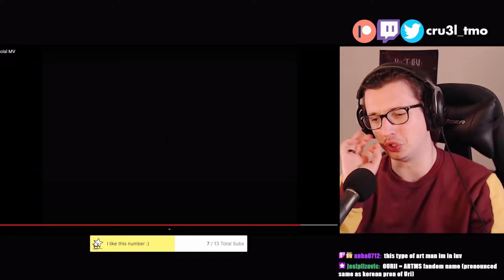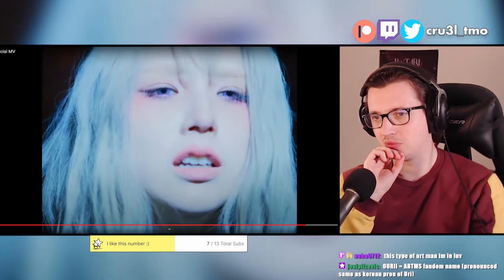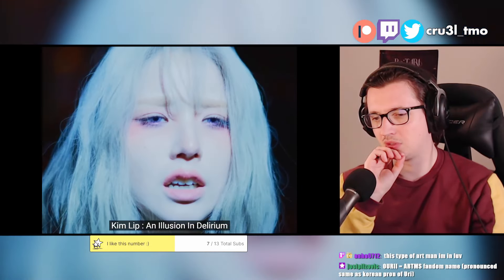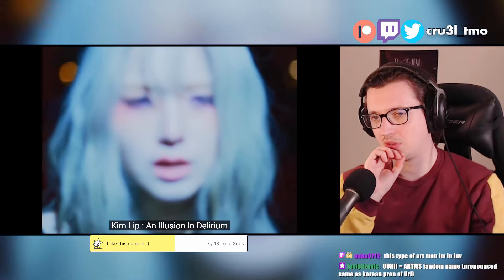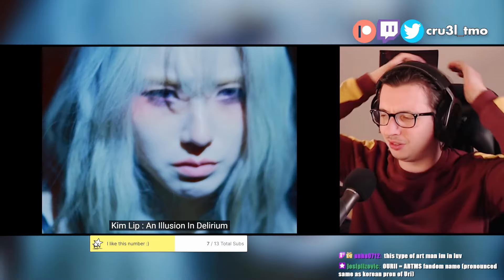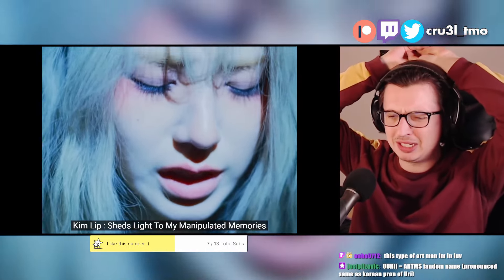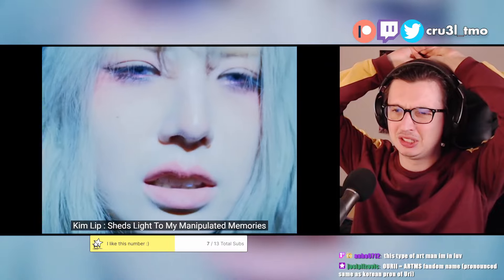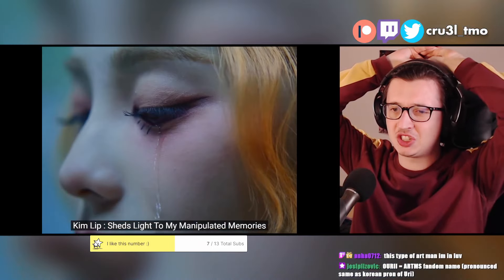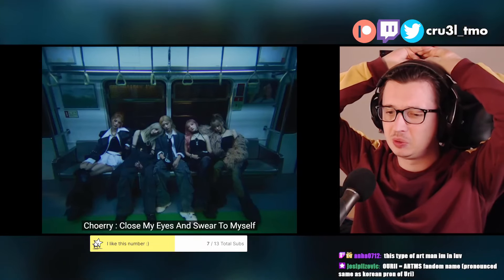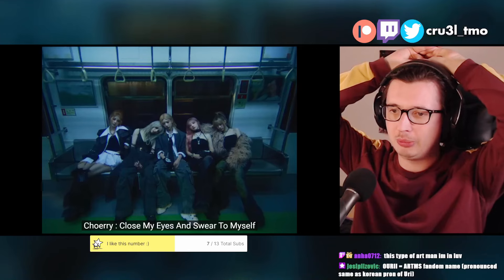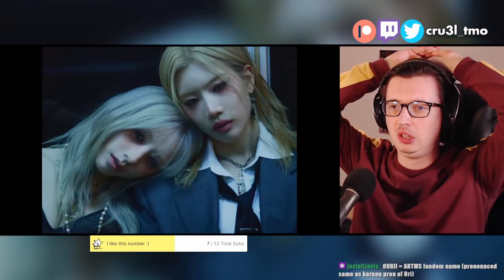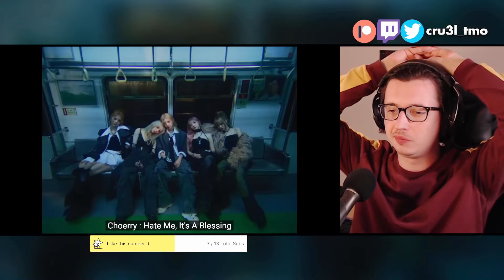Heejin just looks so good. Oh, my... Kim Lip, man! She sings, she sings. But they all sound fantastic in this. All five of them. Quite even as well.